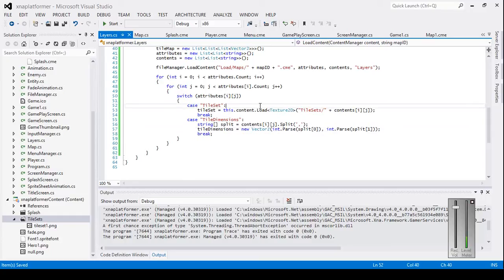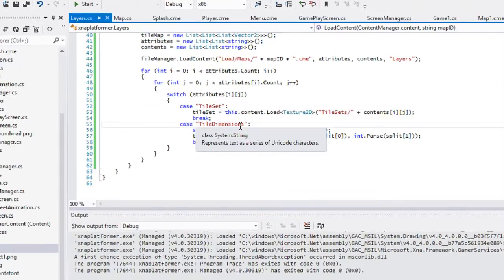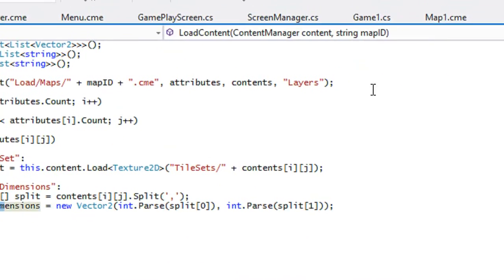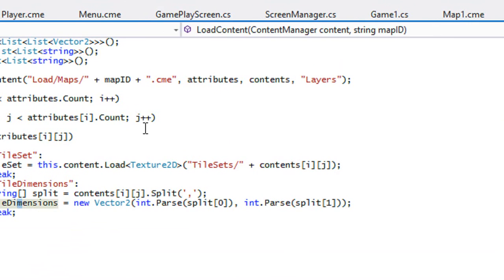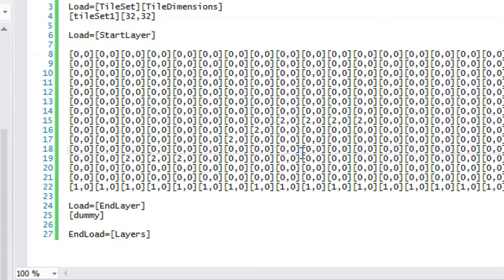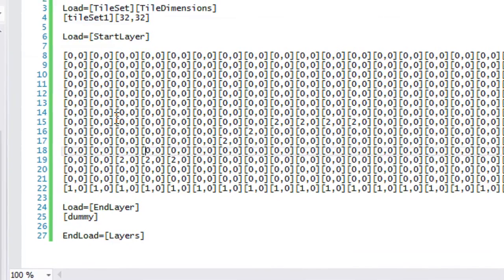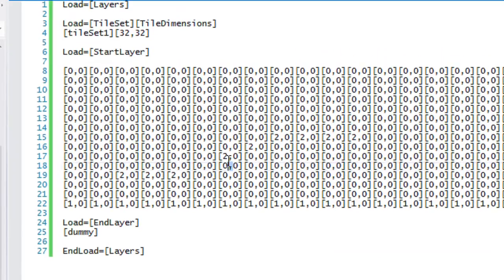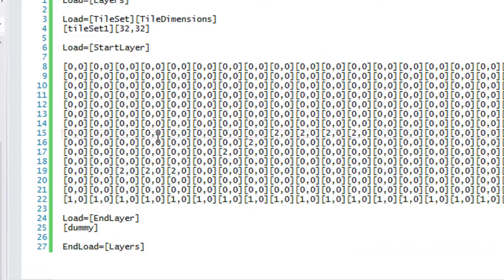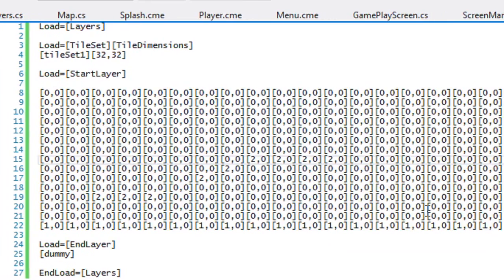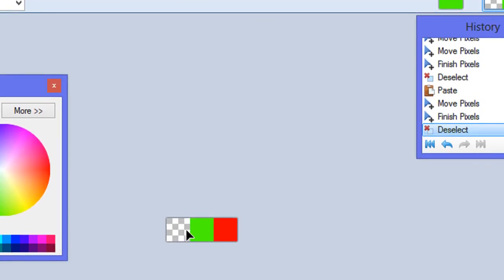Hello everybody and welcome to your next C# XNA platformer tutorial. In the last tutorial we left off loading in our tile set and our tile dimensions. Now it's time for the big part: actually loading in the map. The map looks kind of weird - you see zero comma zero, two comma zero, one comma zero. I'm going to explain what this represents.